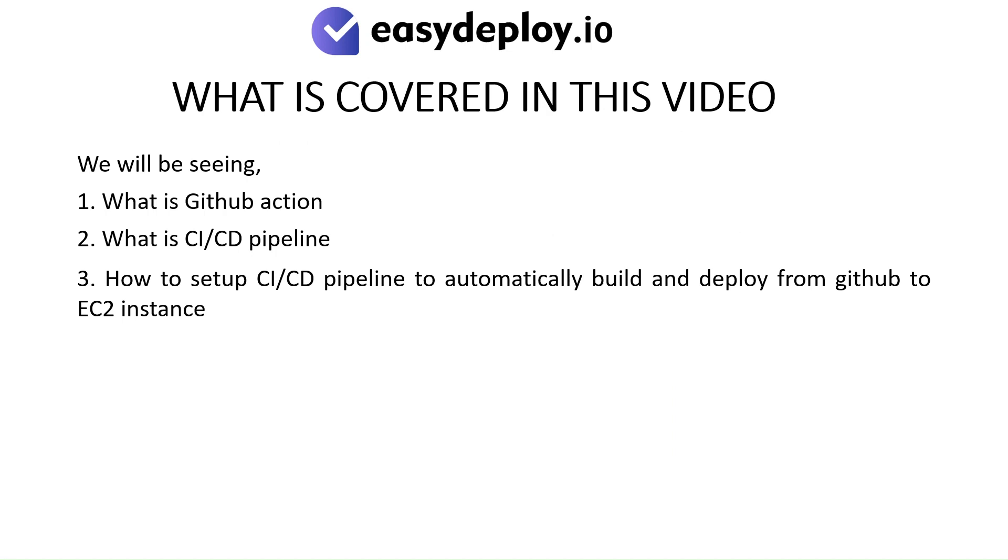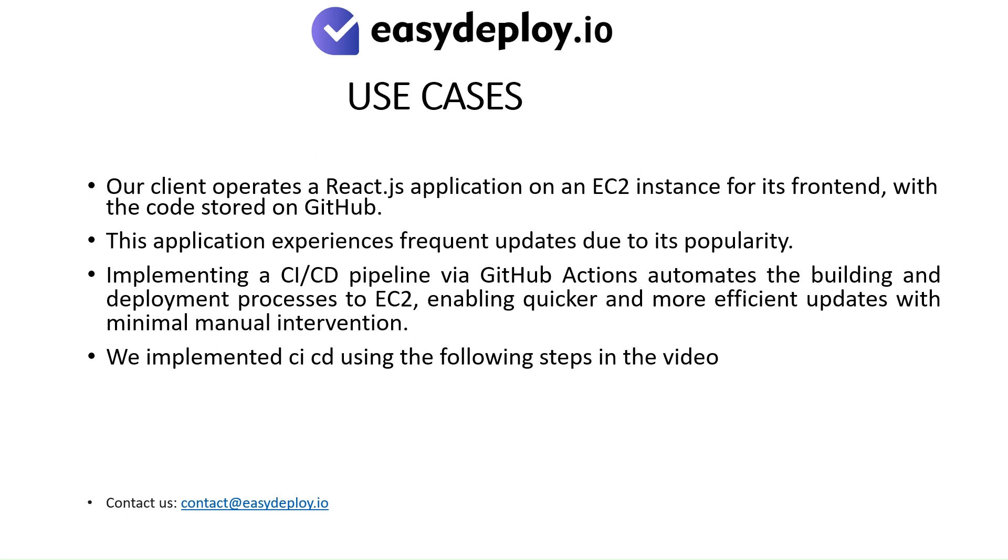Use Cases: Our client operates a React JS application on an EC2 instance for its front-end, with the code stored on GitHub. This application experiences frequent updates due to its popularity. Implementing a CI-CD pipeline via GitHub Actions automates the building and deployment processes to EC2, enabling quicker and more efficient updates with minimal manual intervention.